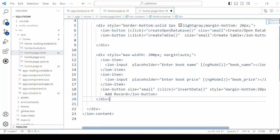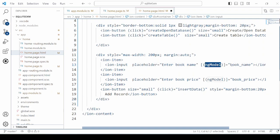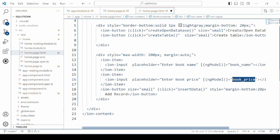Now to insert data into the table, we will take two inputs on the HTML and one button to insert the data or add the record.